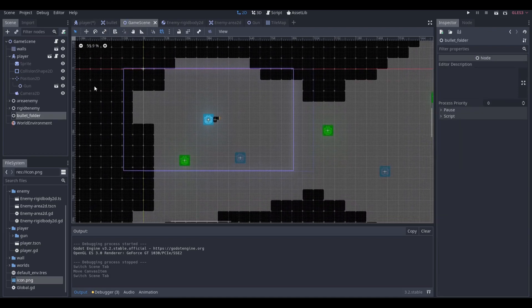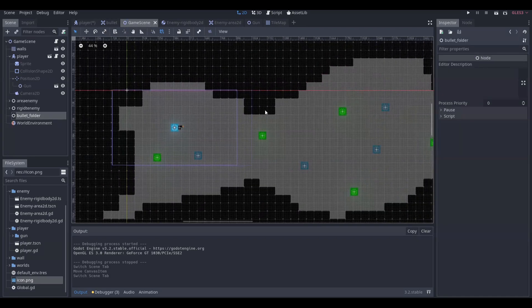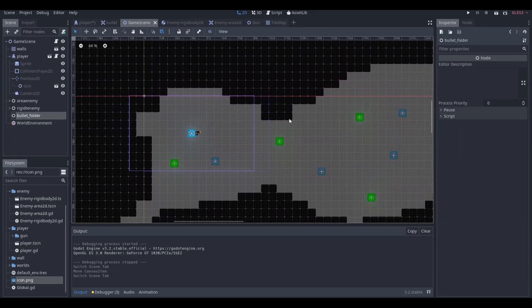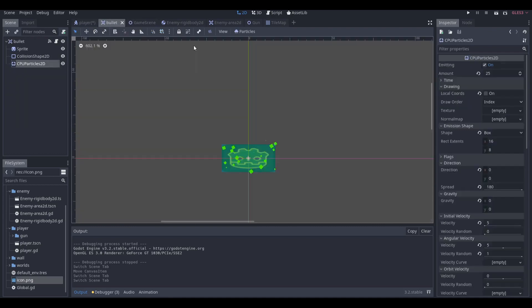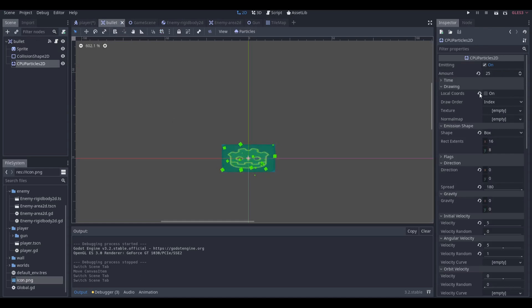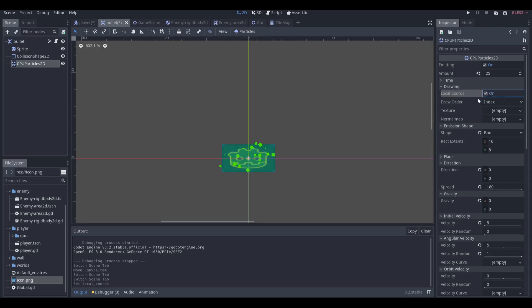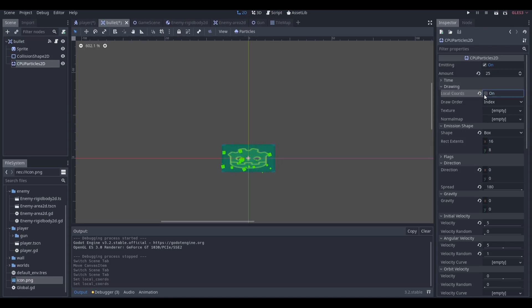You also want to have a game scene where you have a player and a bunch of enemies or whatever your game is about. You're also going to want to have a bullet. If you want particles for your bullet, make sure that local coordinates are set to false or disabled.